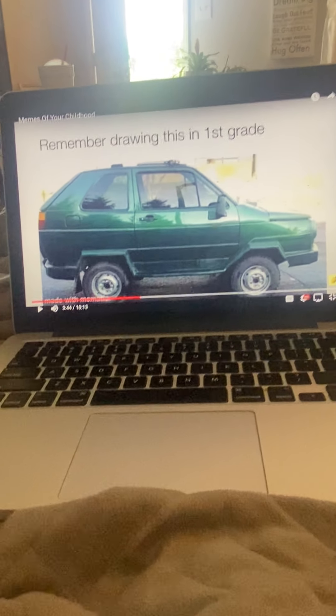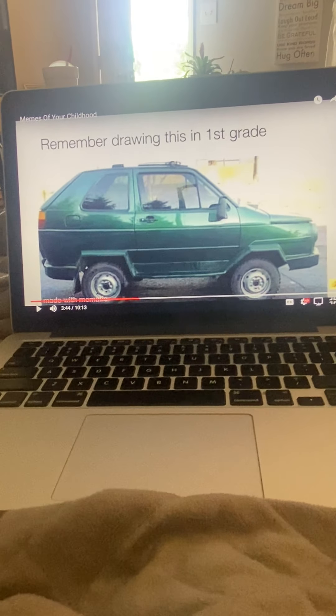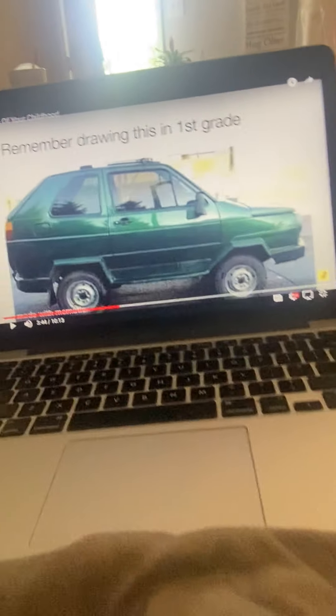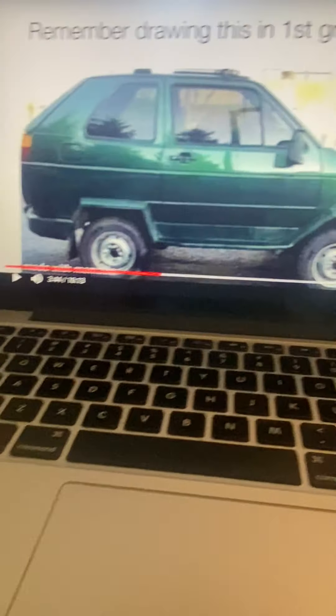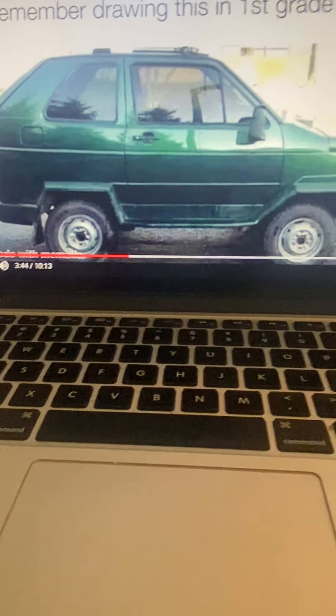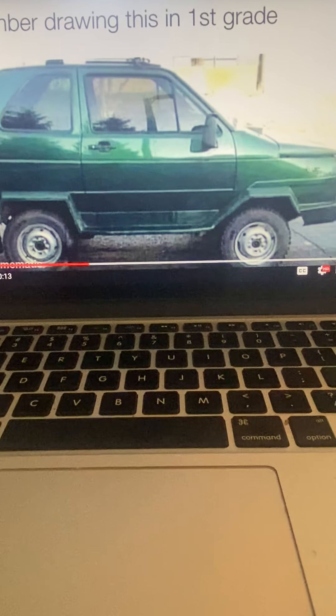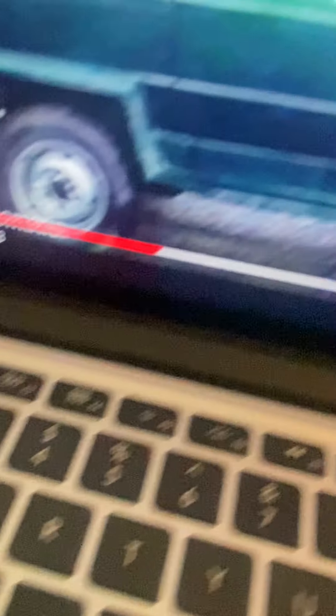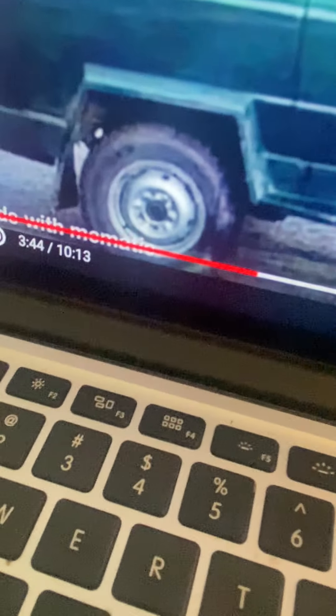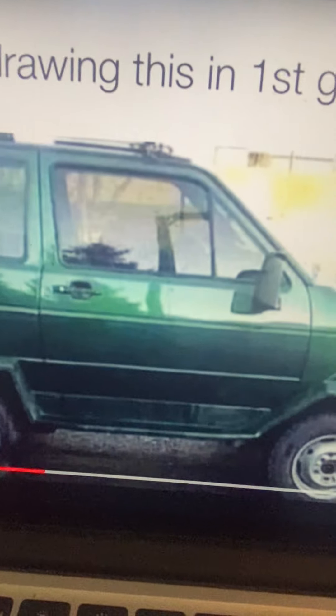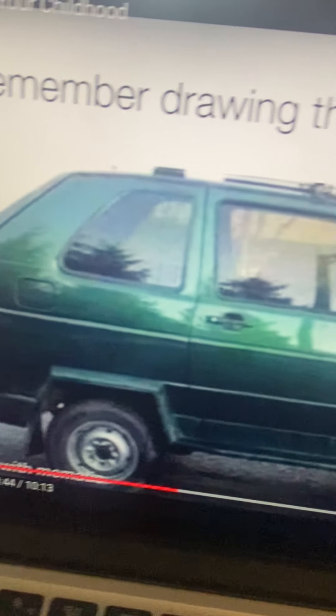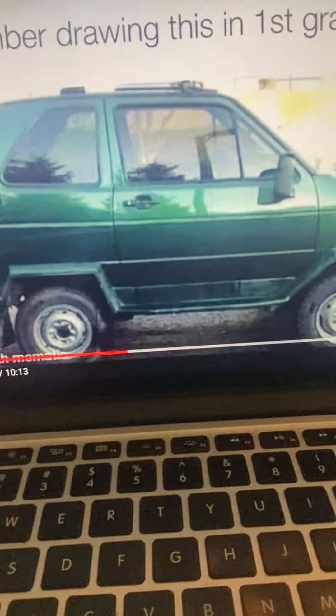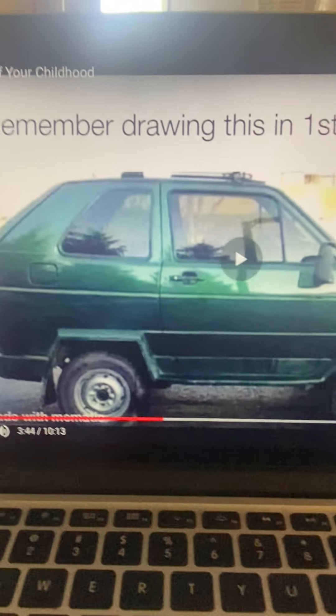Remember drawing this in first grade. Yes, yes I think I do. Comment down below if this is what everyone's cars look like, but it even has the wheels. They aren't connected at all. Yes, I remember this. Indeed I do.